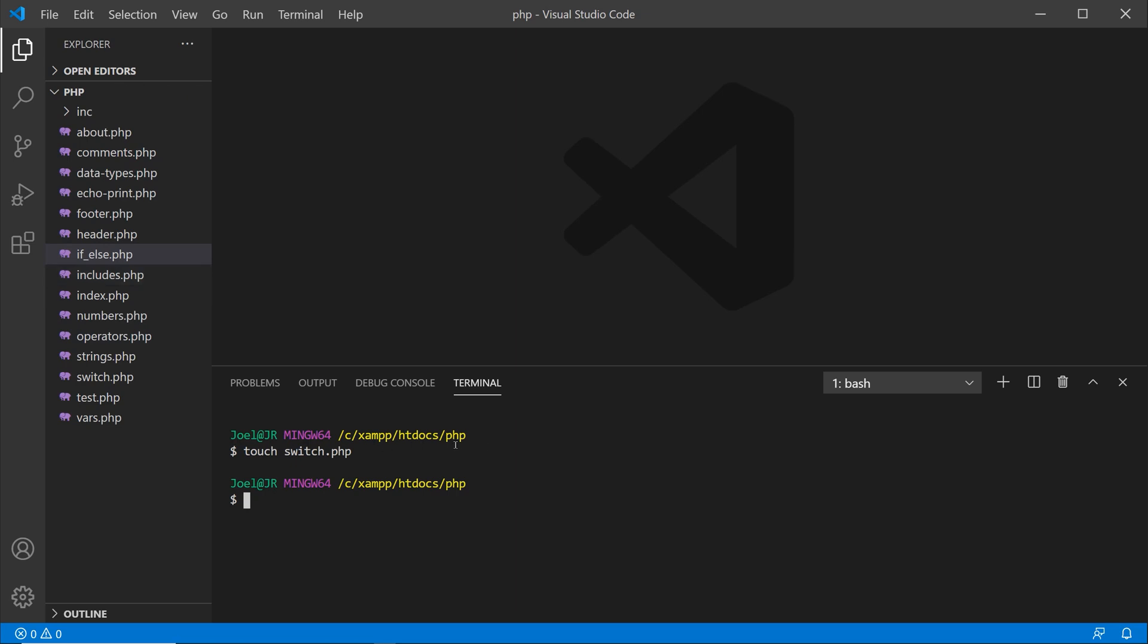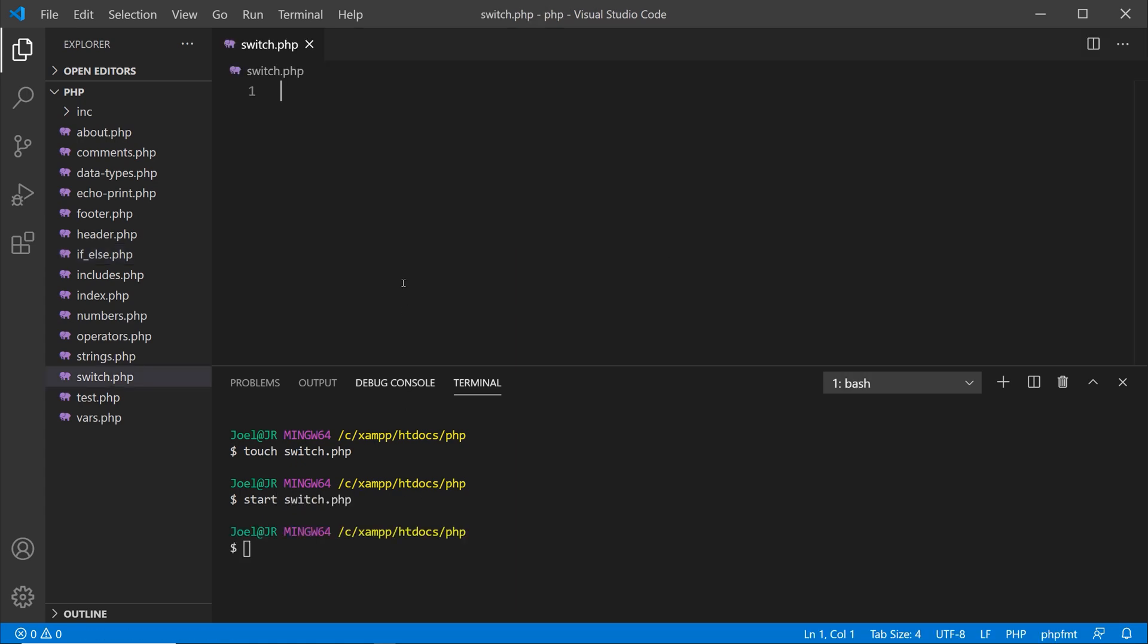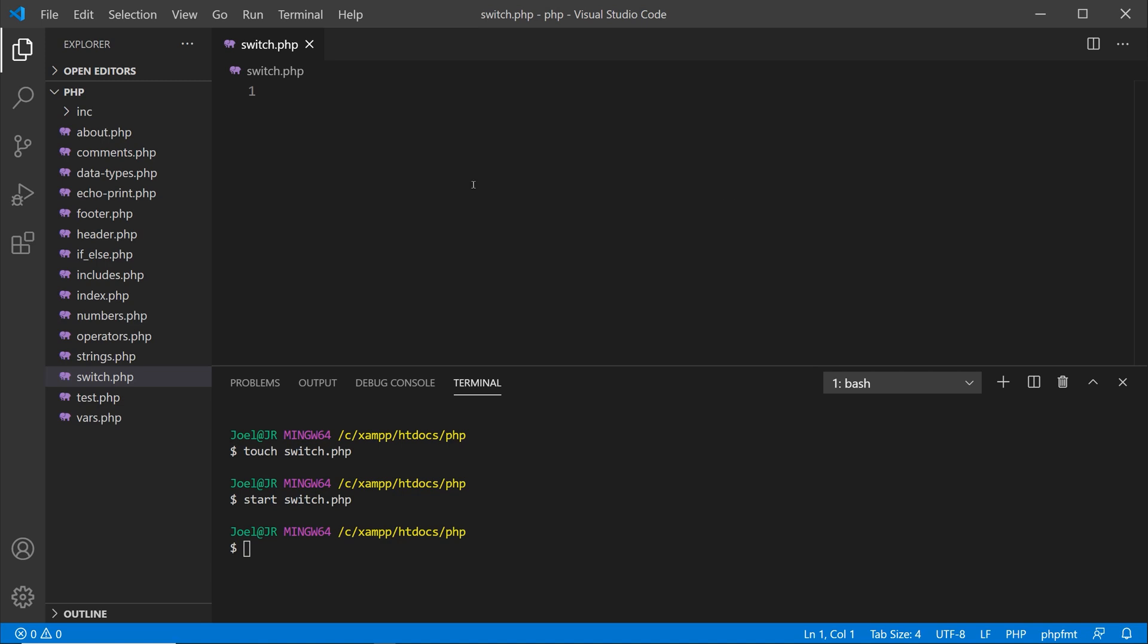By doing this in the terminal, you now create the switch.php file within your folder structure. Now you can open up that file either by clicking on the file name over here, or on Windows you can type out start and the name of the file. If you're on a Mac, instead of start you're going to use the keyword or command open and then the name of the file.